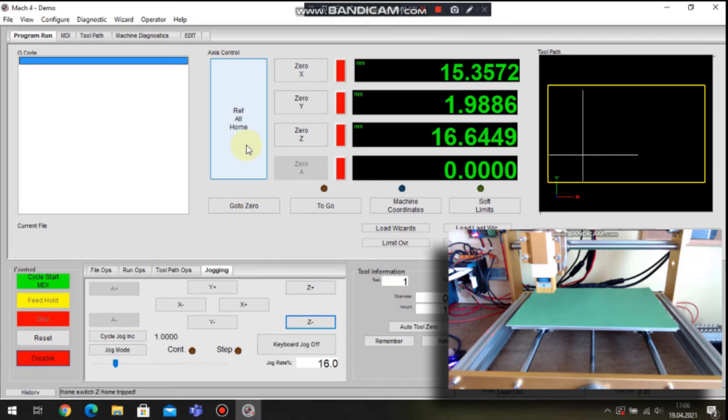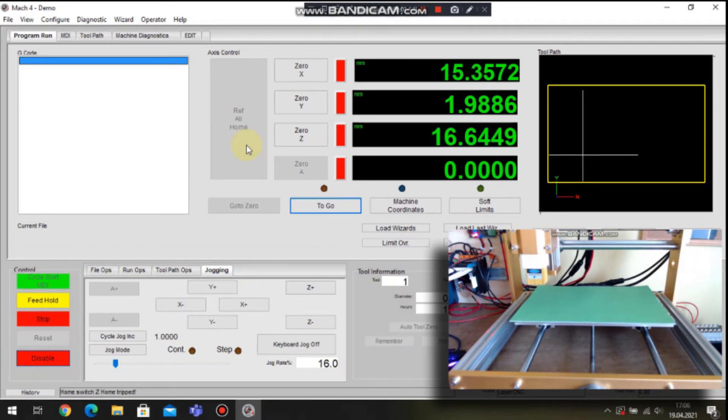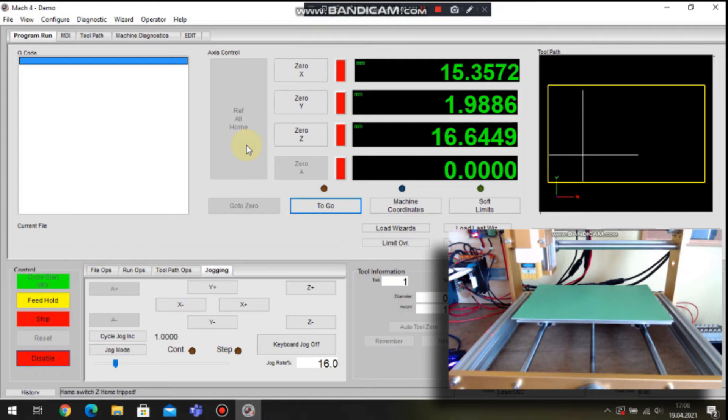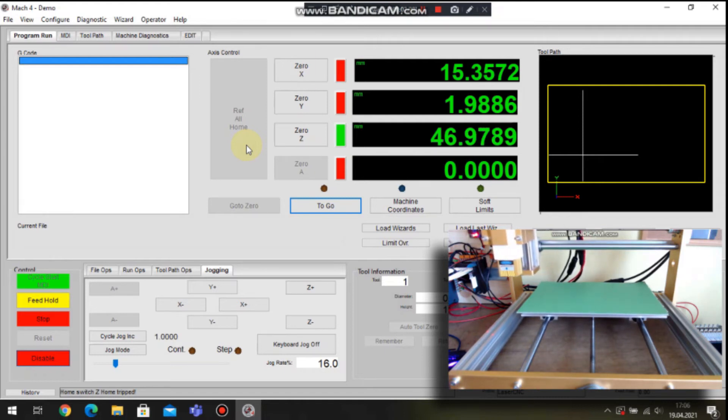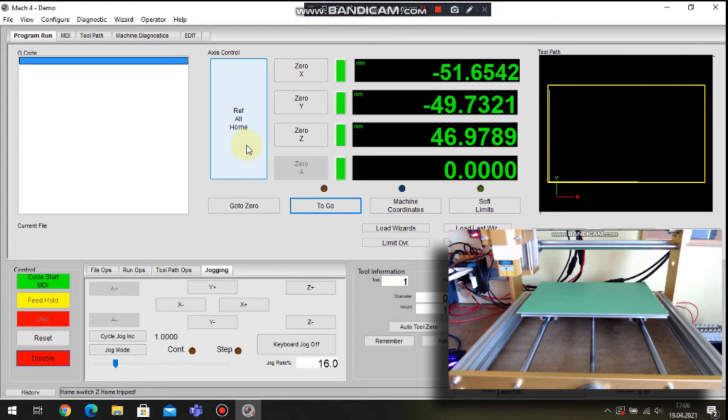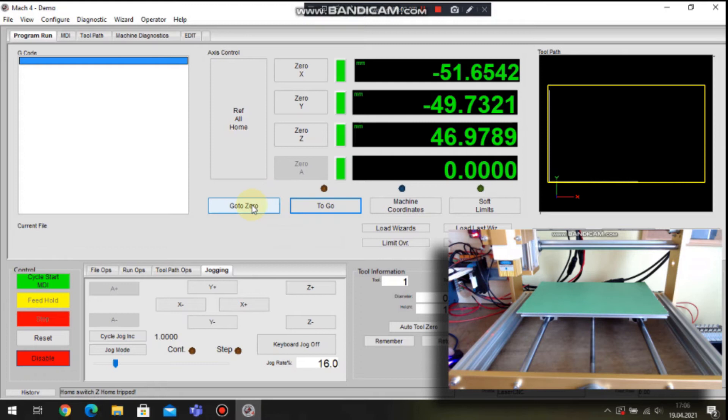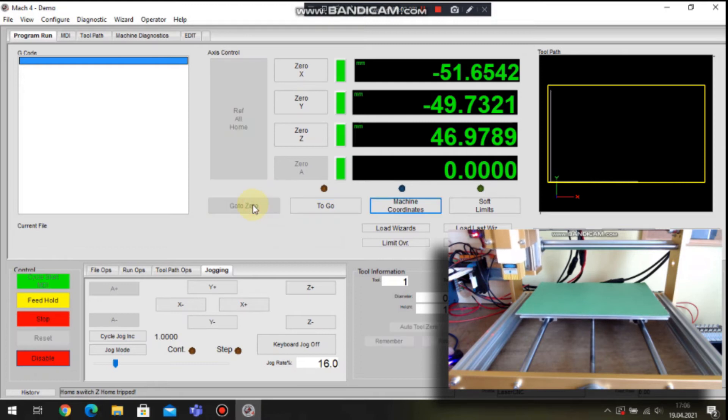So let's home the machine. Homing is done on the controller level. In my rig I use three homing switches, one for each axis to home machine. When machine is home we can use some shortcuts that are available on the main screen.